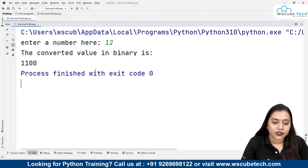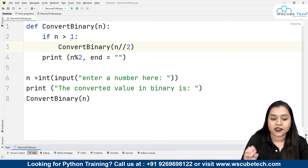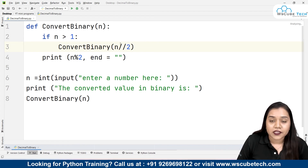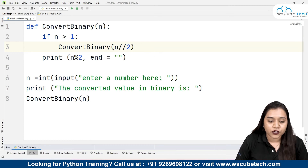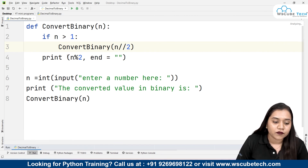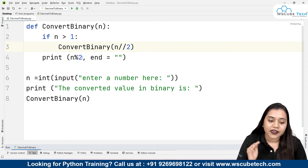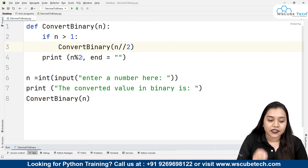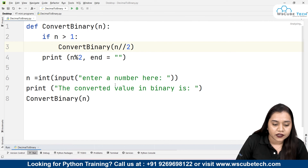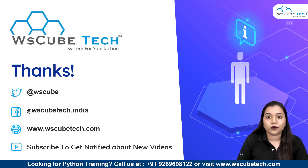Now let's check it for 12. We found earlier that the binary of 12 should be 1100. Running the program and entering 12 gives us 1100 — our method is working perfectly. To summarize: we create a function convert_binary with parameter n, give a condition that if n is greater than 1 we call the function again with n floor-division 2 as the quotient, and print n modulus 2 as the remainder with end set to empty string so values print on the same line.